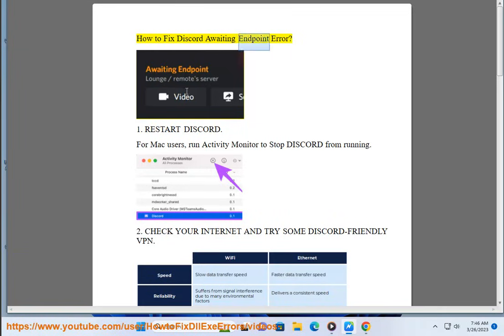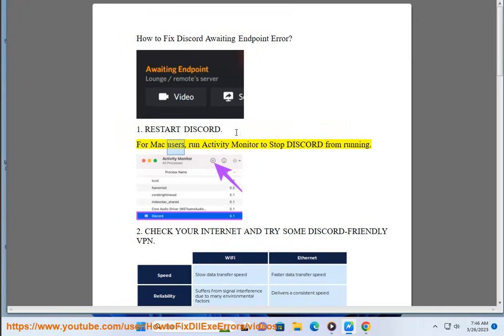How to Fix Discord Awaiting Endpoint Error. Step 1: Restart Discord. For Mac users,